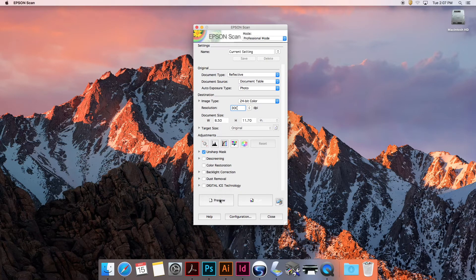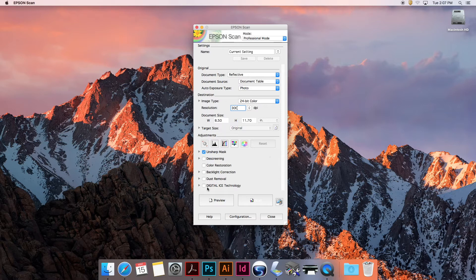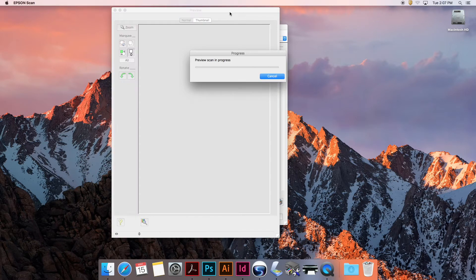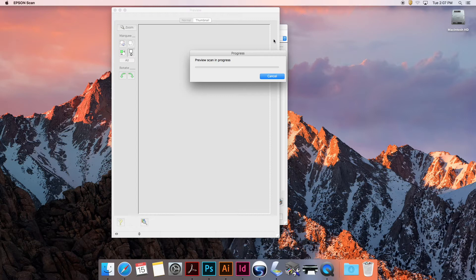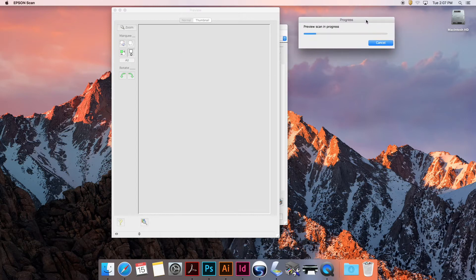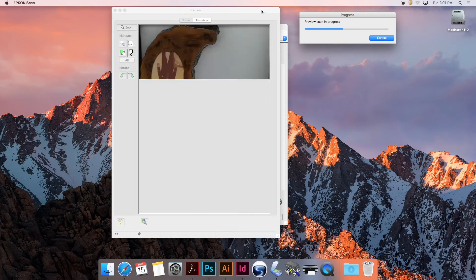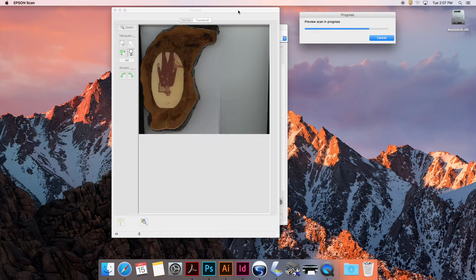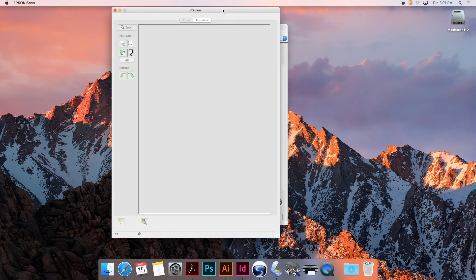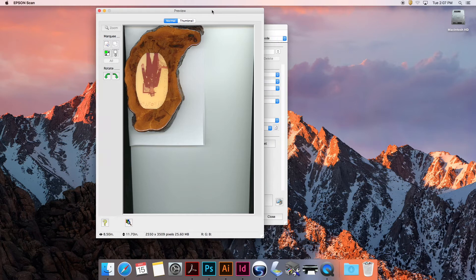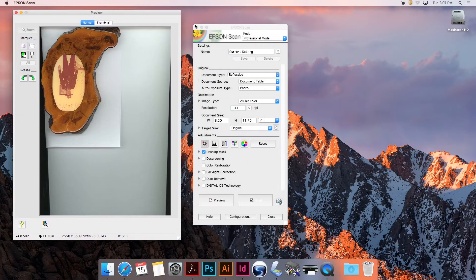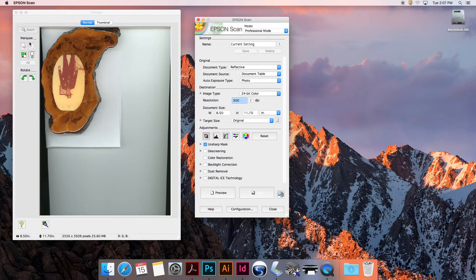Now before setting any of this, I want to go into the preview. I'm going to click preview, and the scanner will do a preview scan of the image. Remember we turned it upside down so I can fit it up there into the corner.